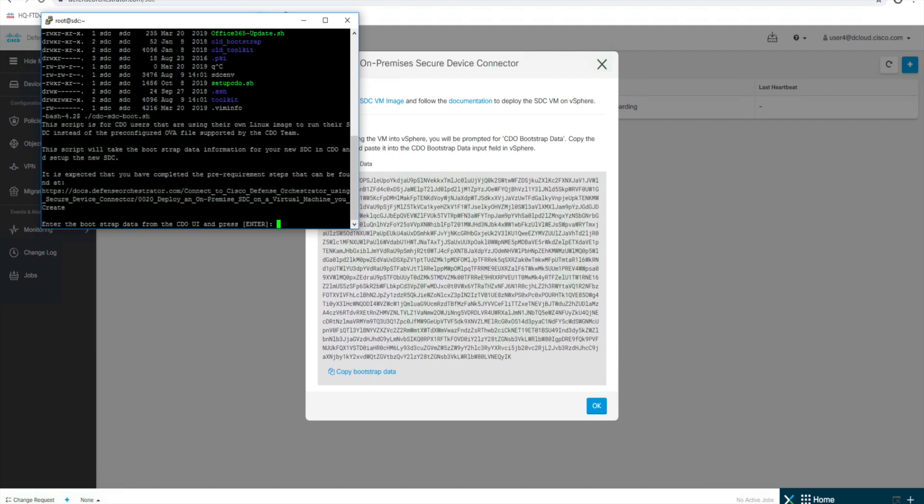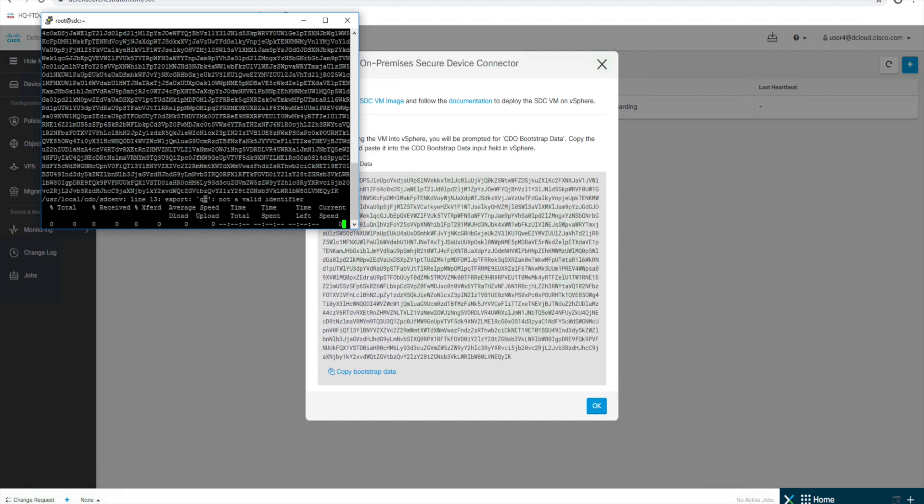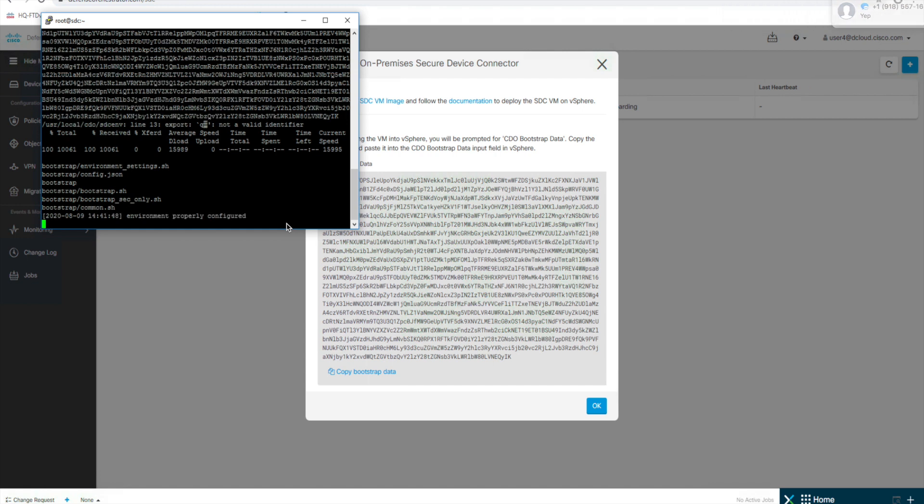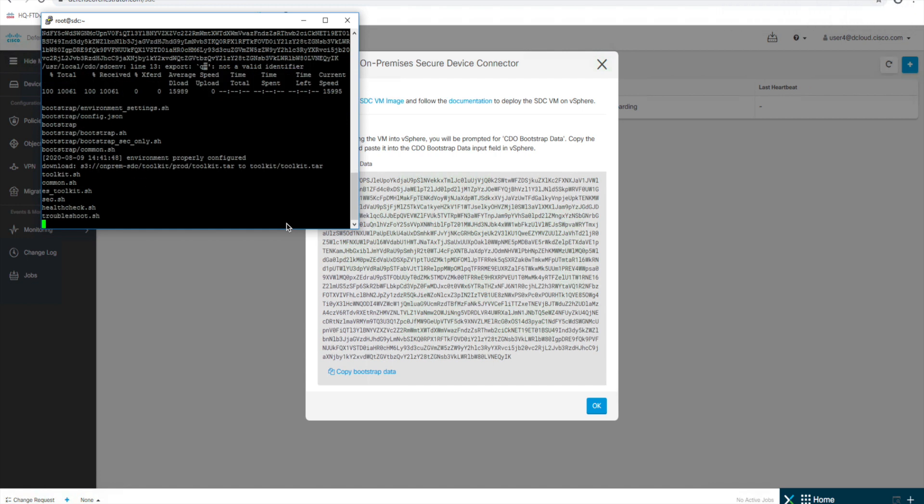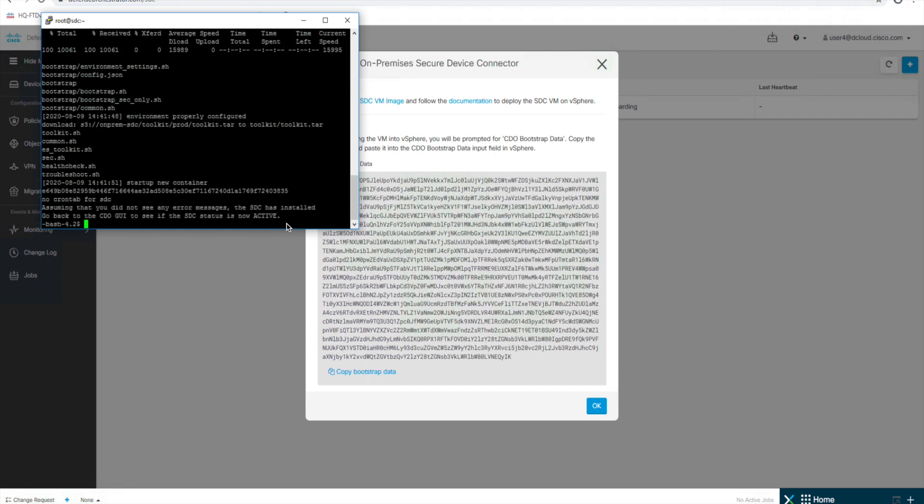And it should prompt us right here to enter that bootstrap data. So we'll enter that. Press enter.